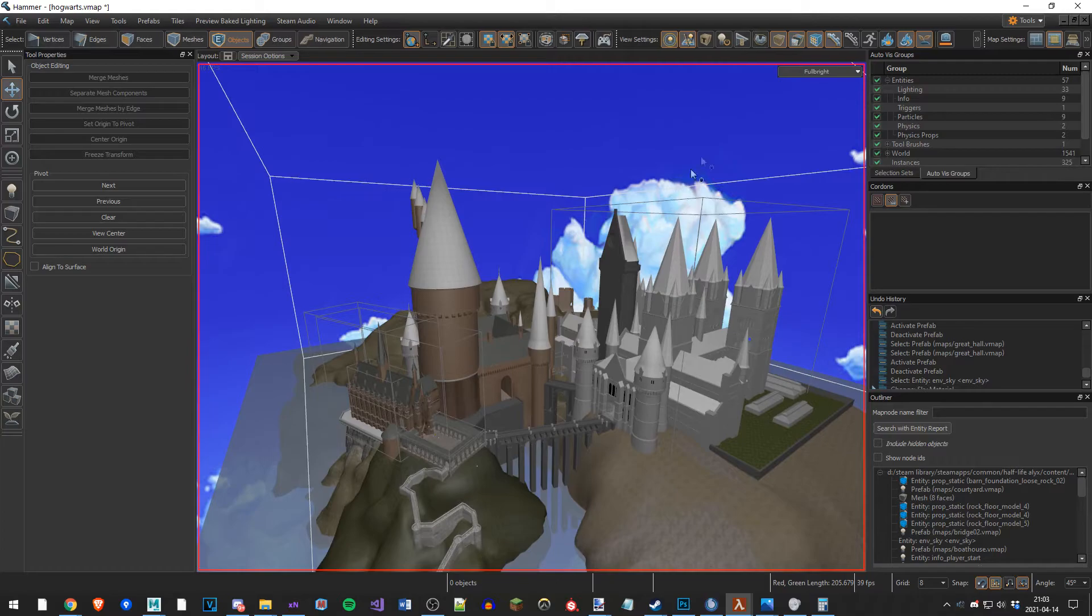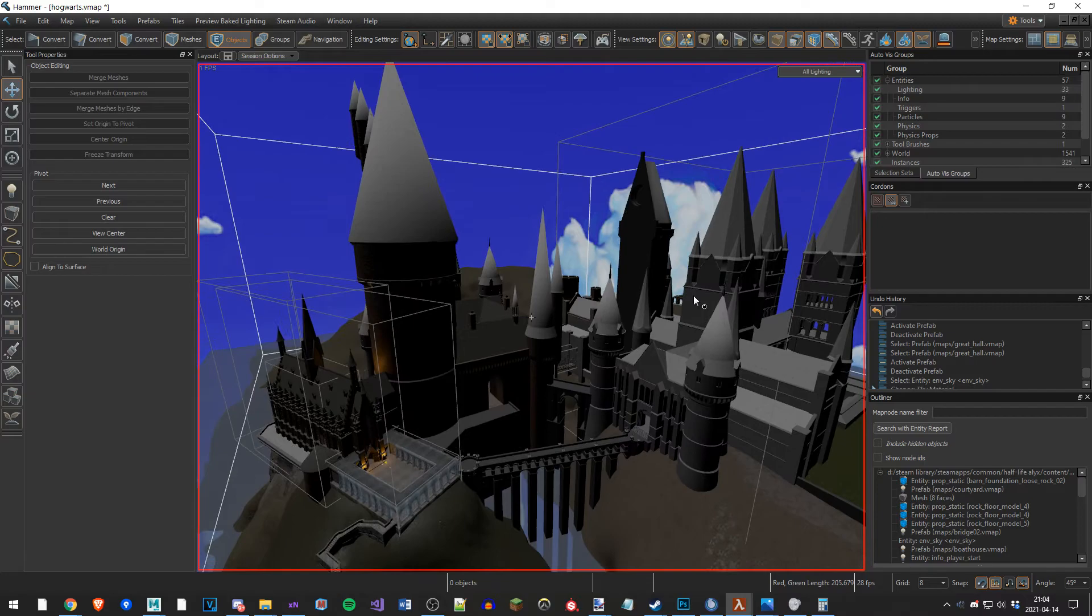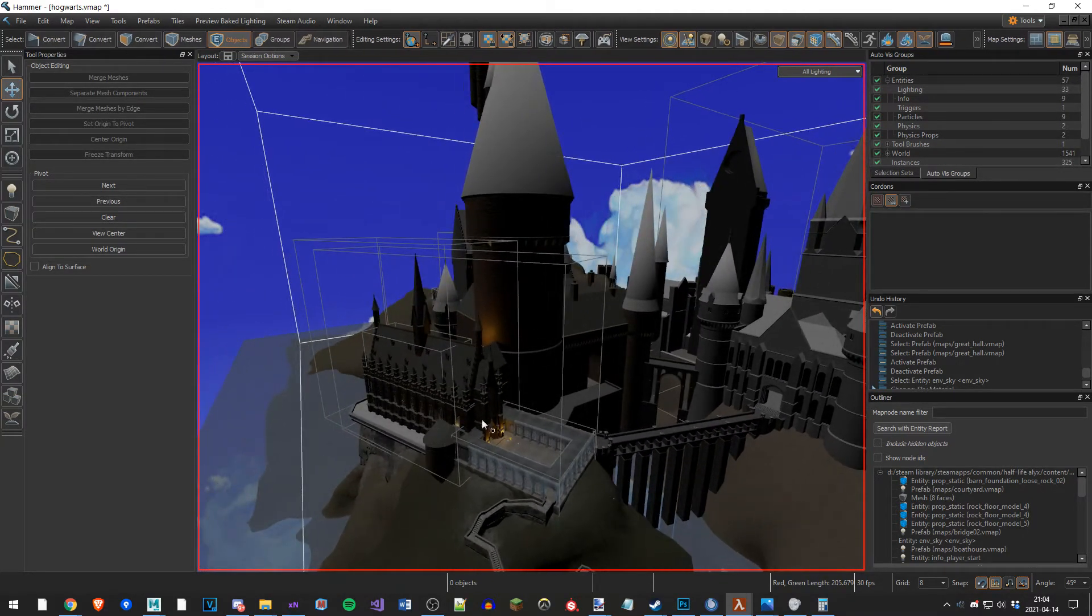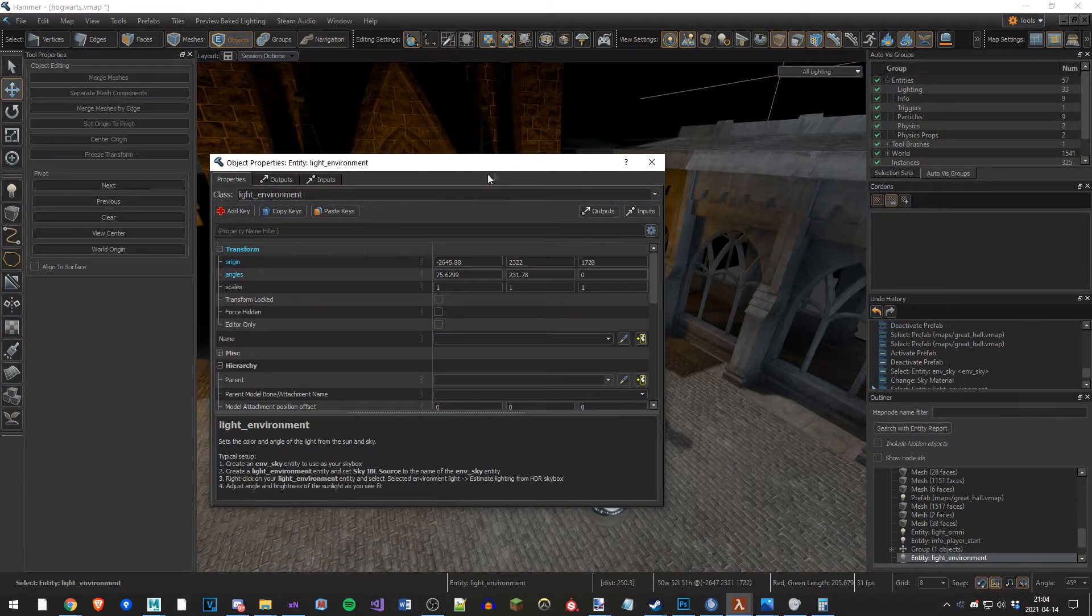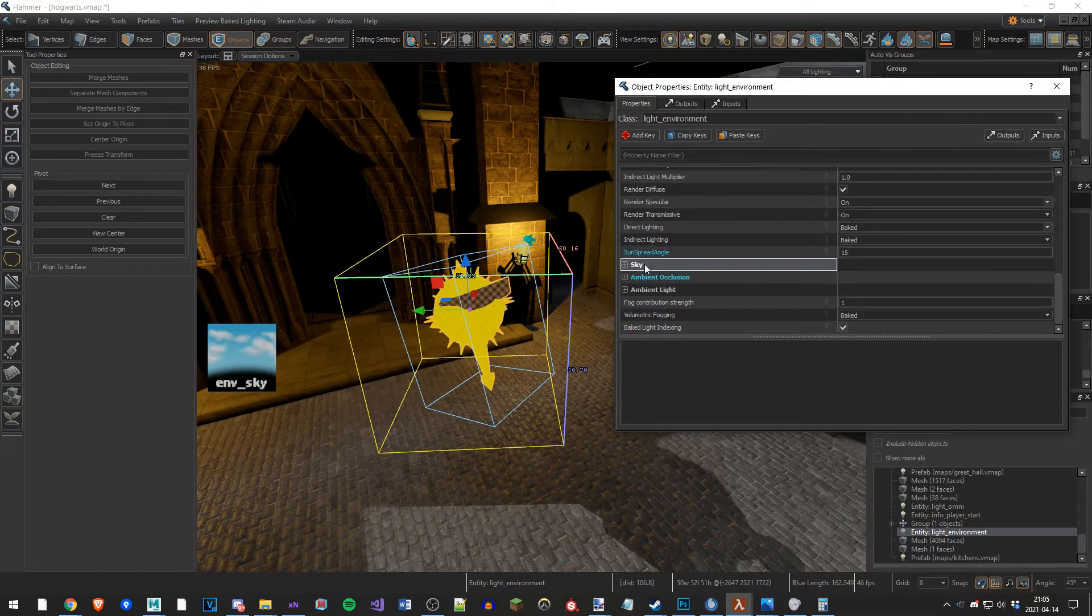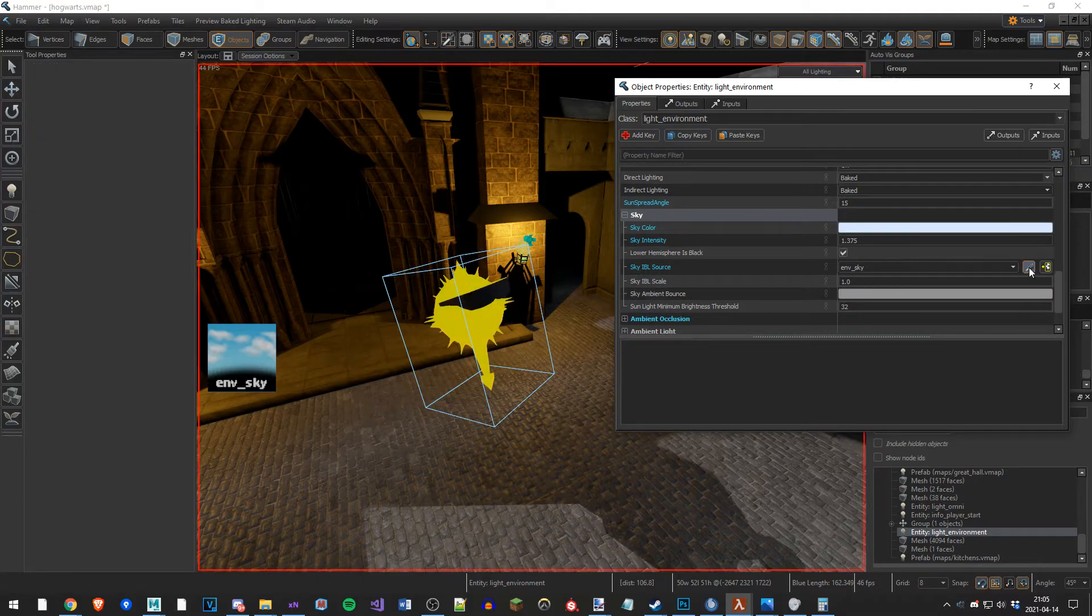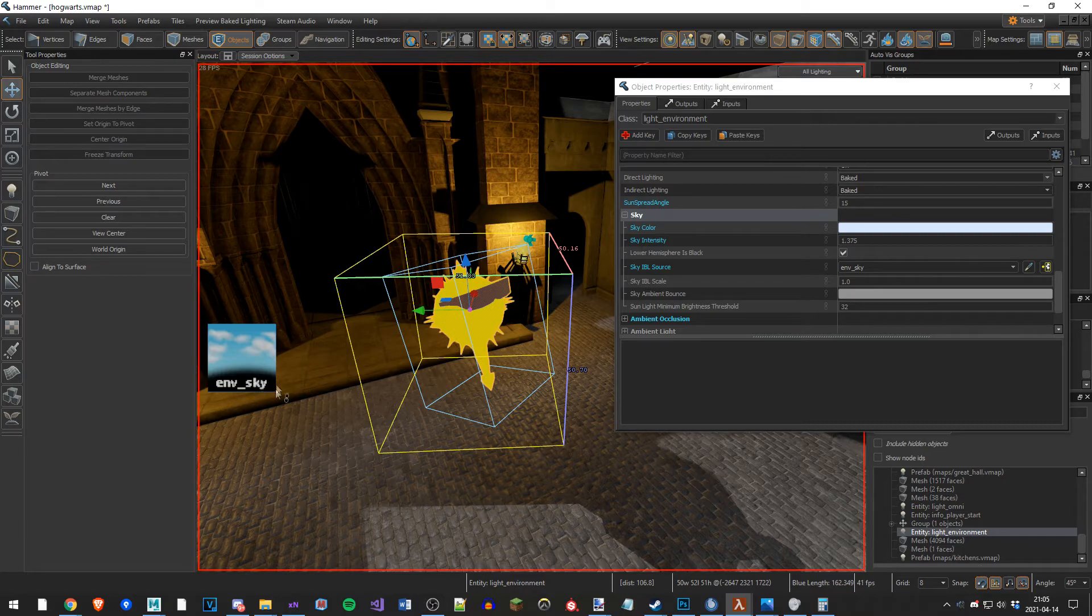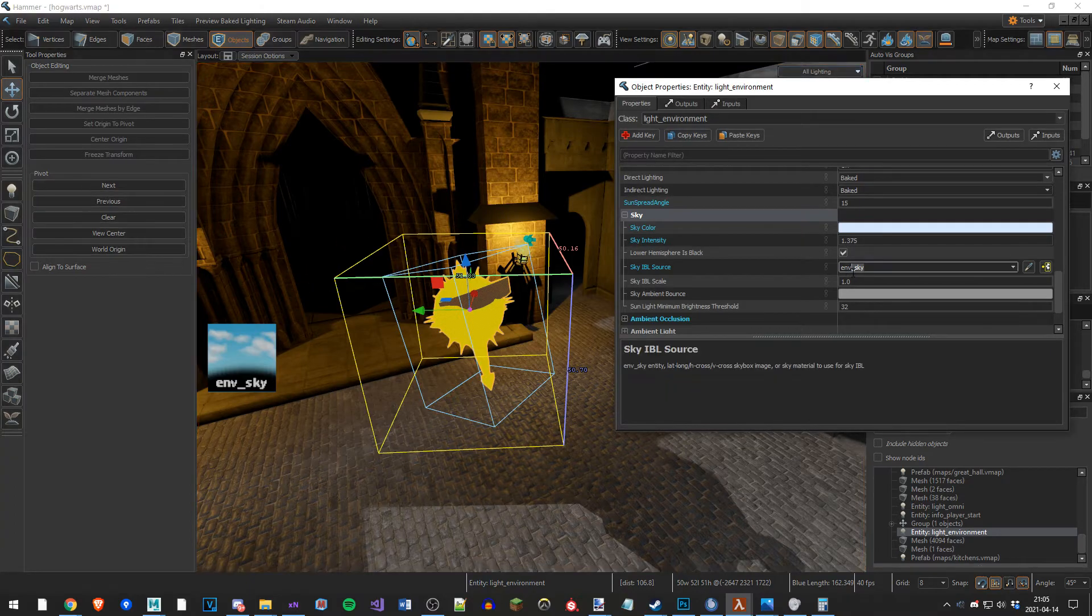There you have a skybox. If you change the lighting of your scene to all lighting, you might feel like the skybox and lighting doesn't really match up. To fix this, you need to create a light environment. A scene should not have more than one light environment. You scroll down to this here, sky, open it. Find this sky IBL source, you hit this, then you click on the environment sky. If you haven't named your environment sky, it will ask you to name it so you can reference it from your light environment entity. So just give it a name that you think suits. I named it env_sky.